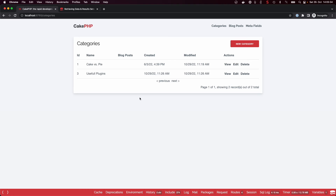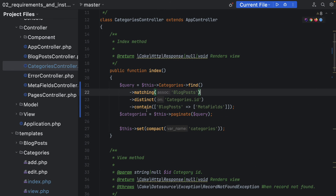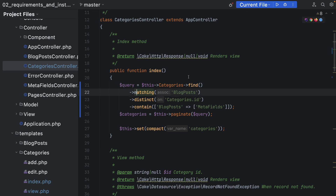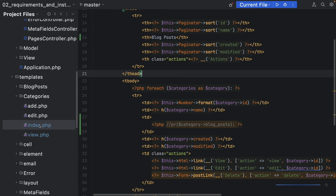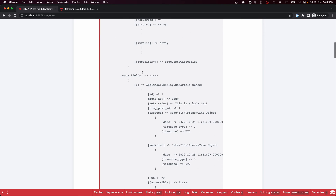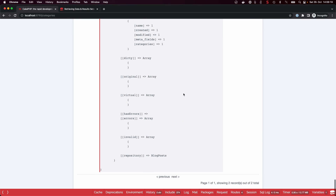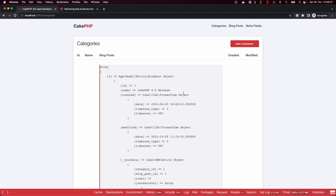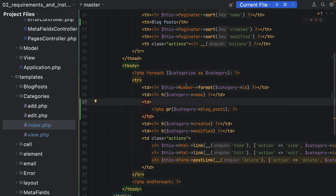The same can be done in reverse — instead of only showing categories which have a blog post, we can show categories which have no blog posts. We just need to call `notMatching('BlogPosts')` and now we get only the one category that doesn't have any associated blog posts. We can confirm the `contain` also works here — outputting the associated blog posts shows the meta fields are present as well, and only those categories matching our filter appear in the results.